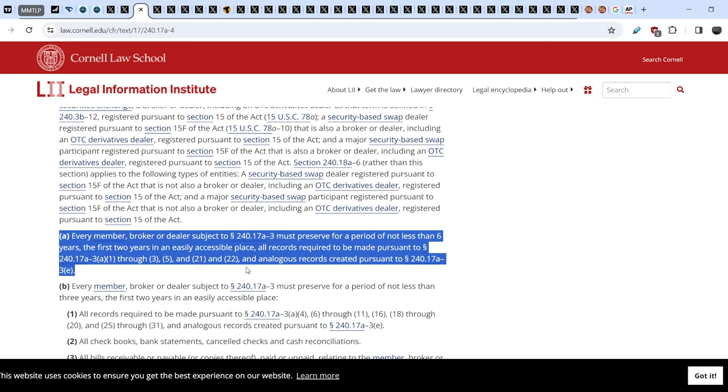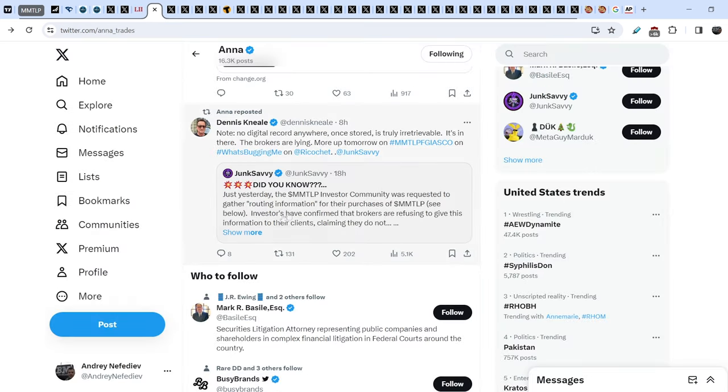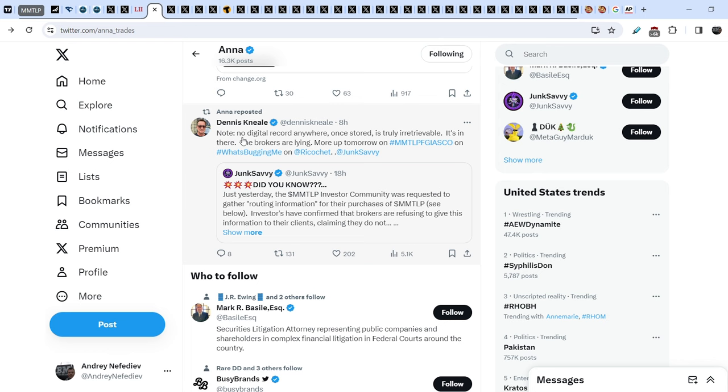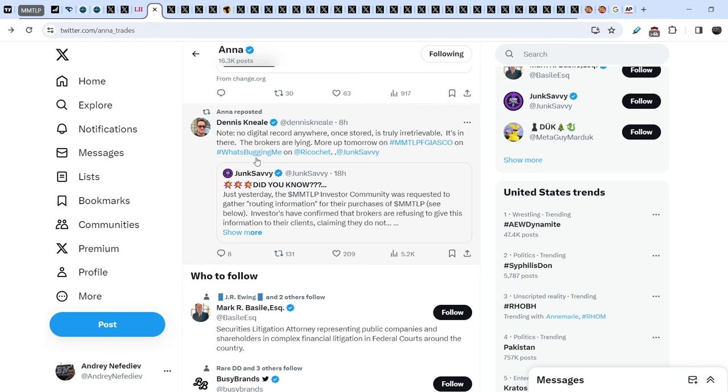Let me show you this tweet. We have another ally on our side. Just recently Dennis Neil, the host of What's Bugging Me podcast, he invited Johnny Tobacco and they discussed this issue. He wrote in response to the tweet that was written by Junk Savvy: no digital record anywhere once stored is truly irretrievable, it's in there, the brokers are lying. More tomorrow on MMTLP fiasco on What's Bugging Me on Ricochet. This tweet was written just eight hours ago, and this means within less than 24 hours we will see another podcast directly related to MMTLP fiasco.